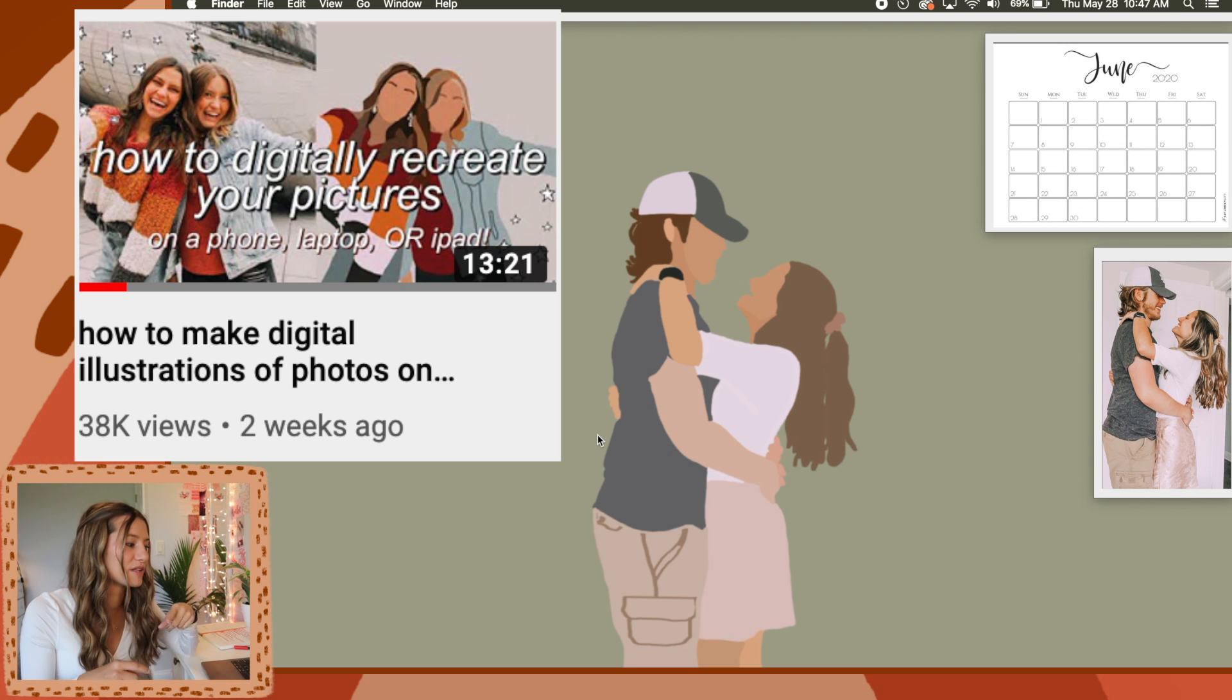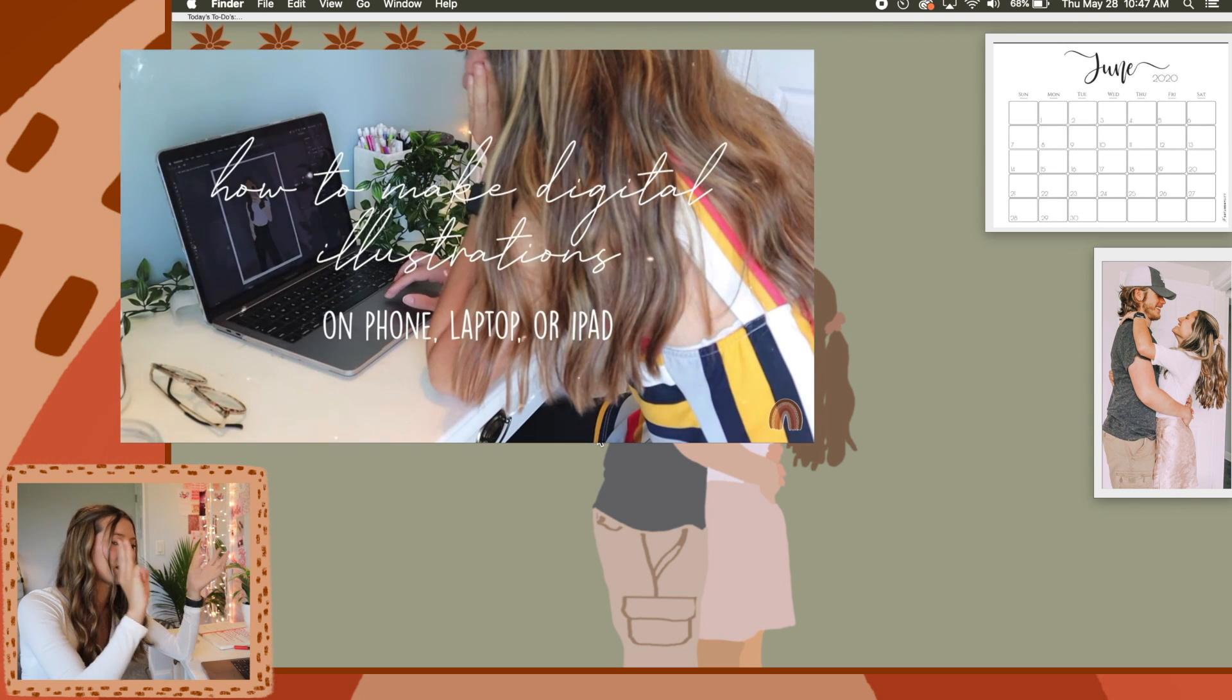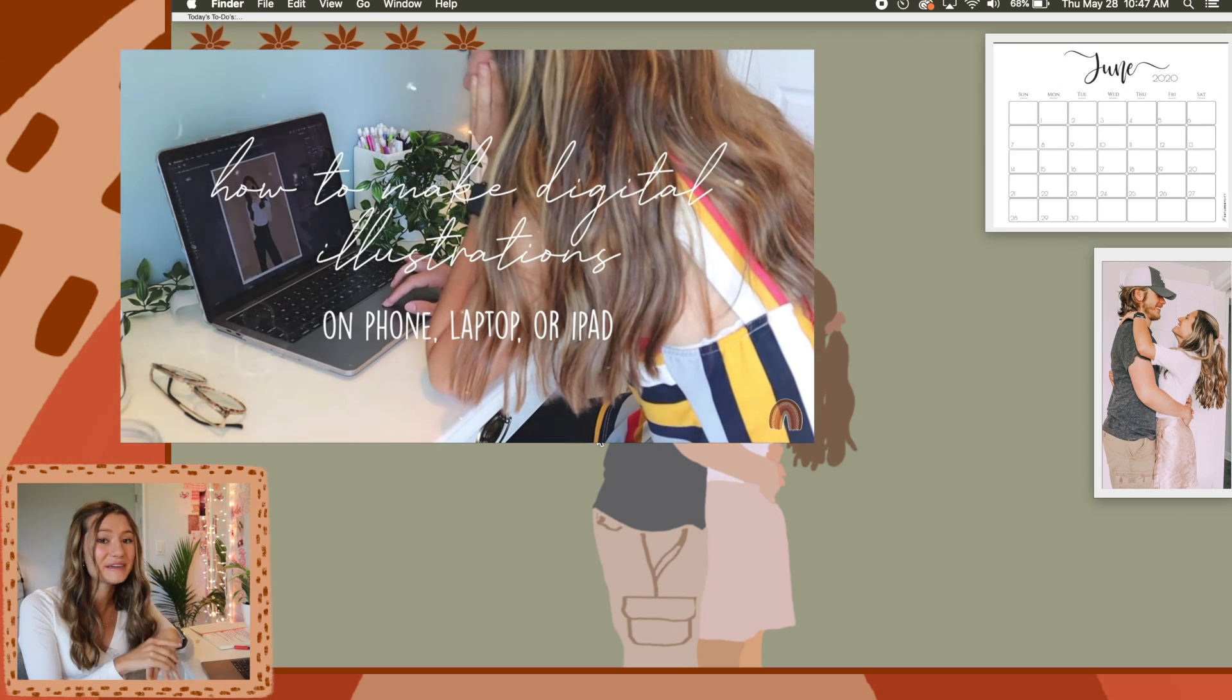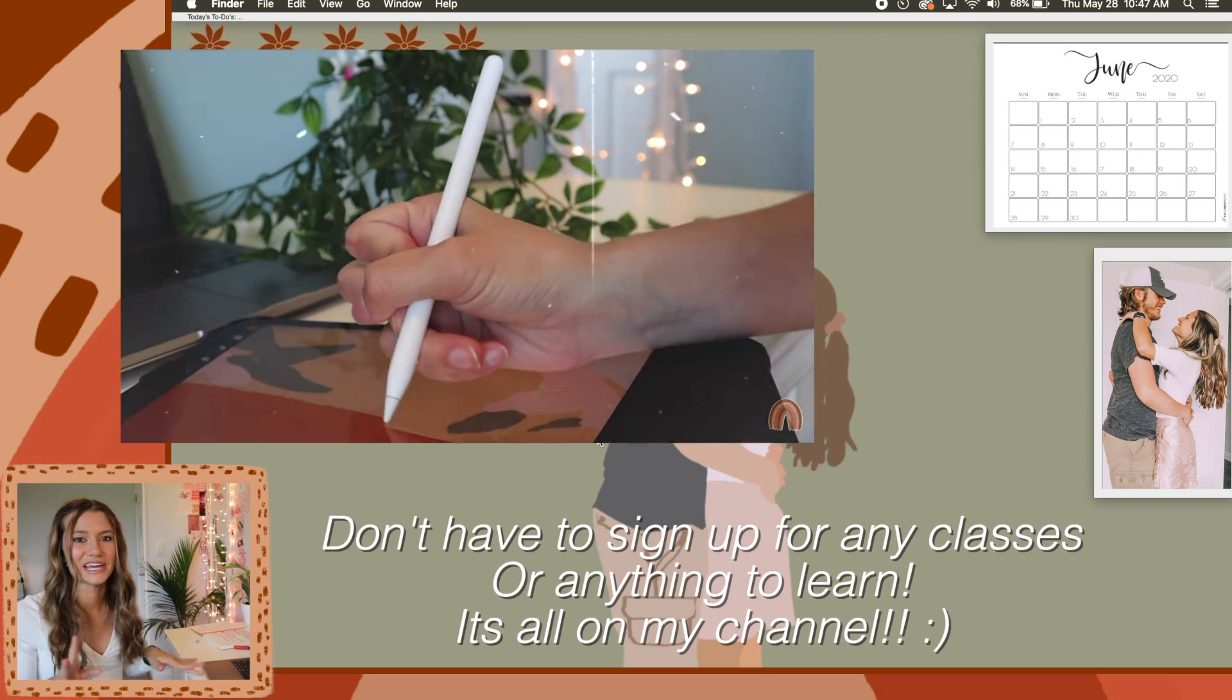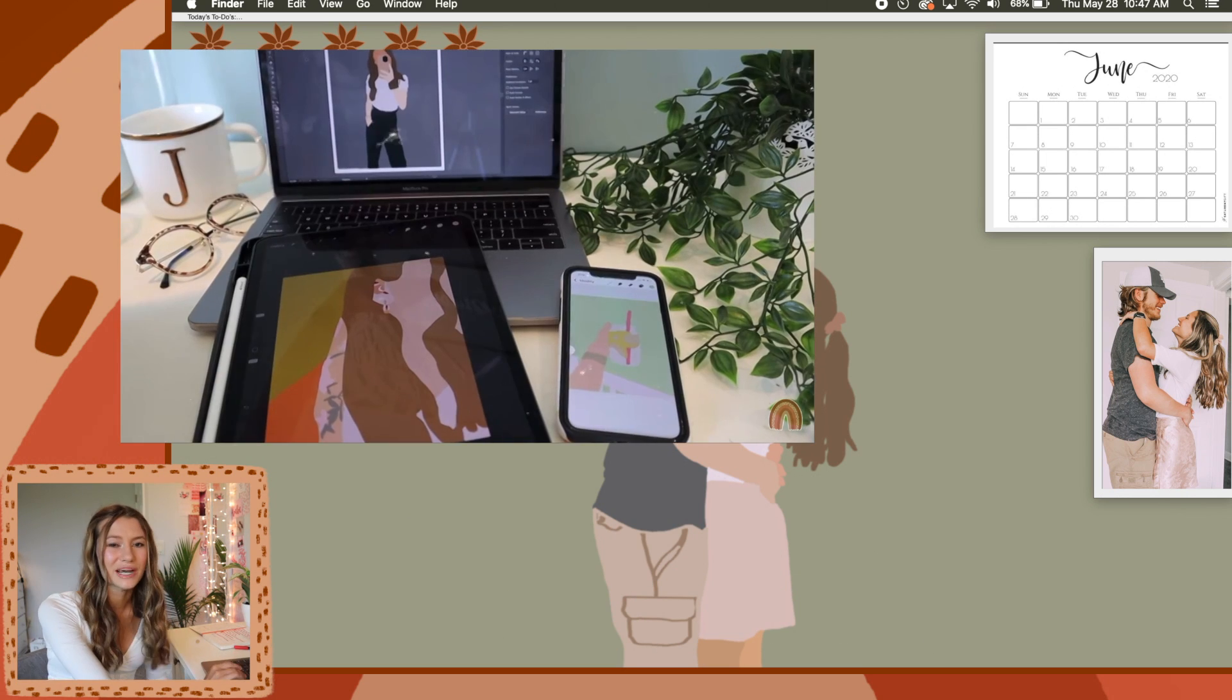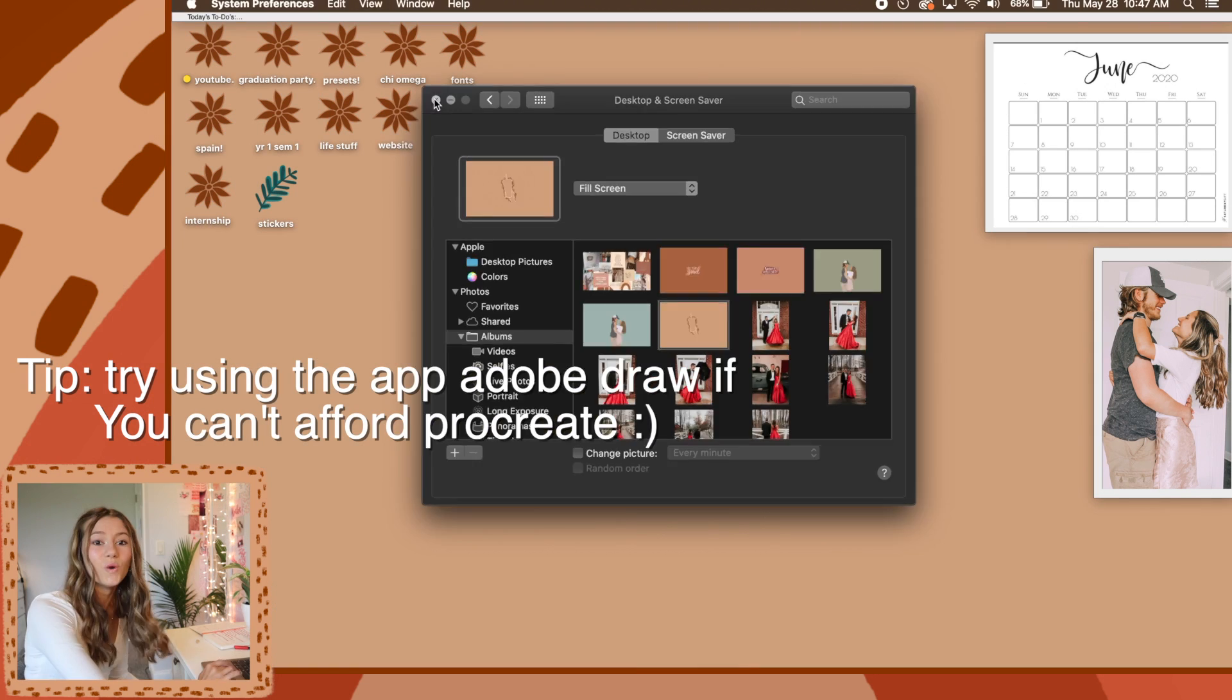So I have a whole different video for you guys already posted on my channel. I'll have it linked below for you guys on how you can make these on a phone, laptop, or iPad. So you can make it on any device. I gave you guys all that information completely for free. You don't have to sign up for anything. It's just a nice little YouTube video on my channel. Your first option is to make a nice little digital illustration of any picture that you have.